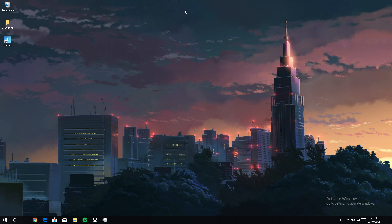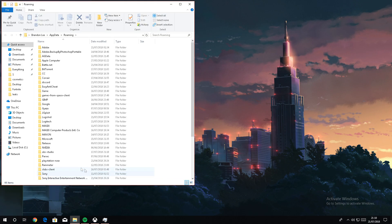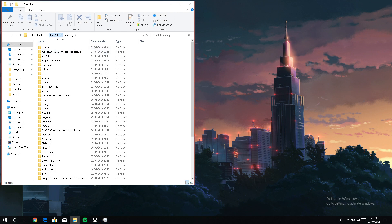So let's get right into it. First, what you want to do is press the Windows button and R on your keyboard. It will come up with this Run box, and you want to type in %appdata%, then click OK.